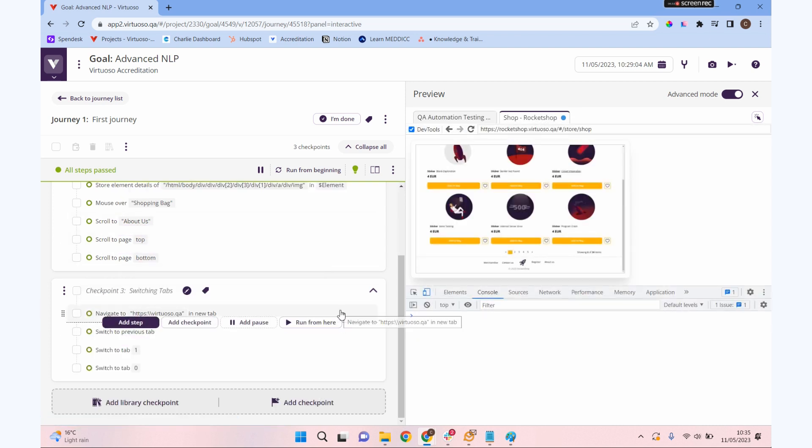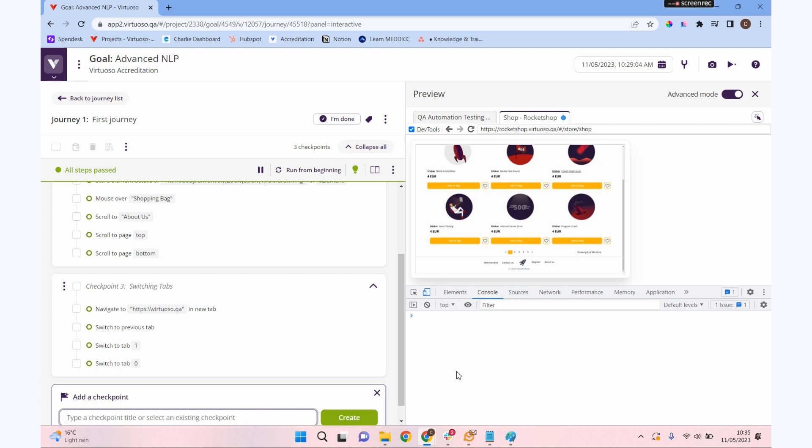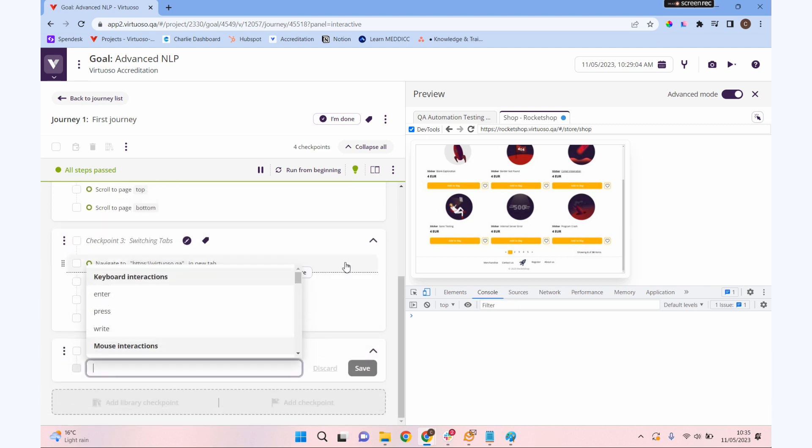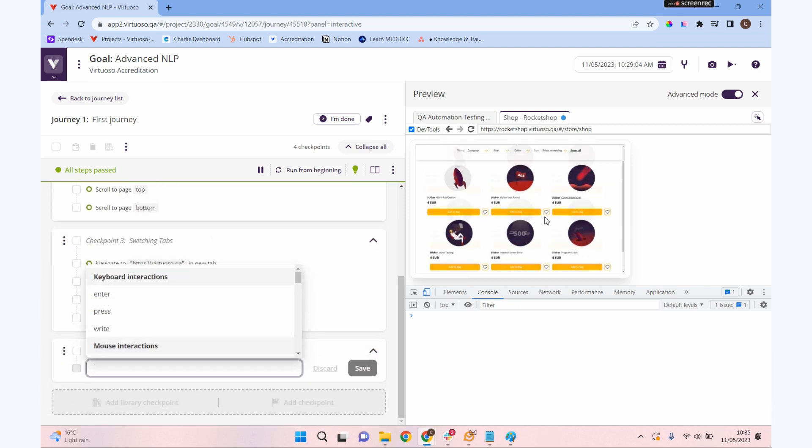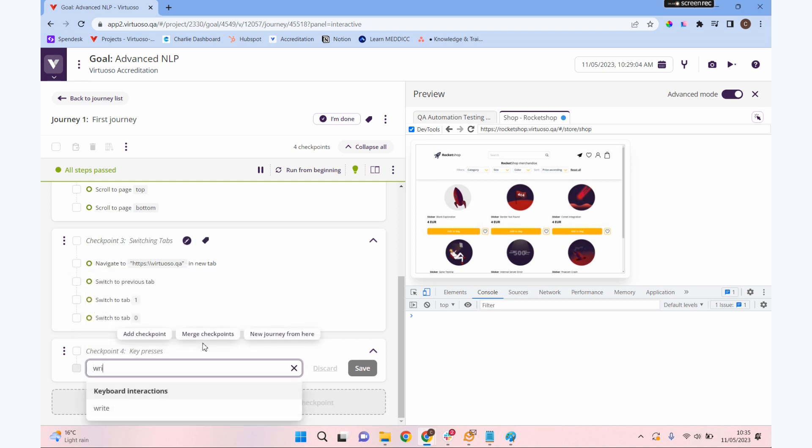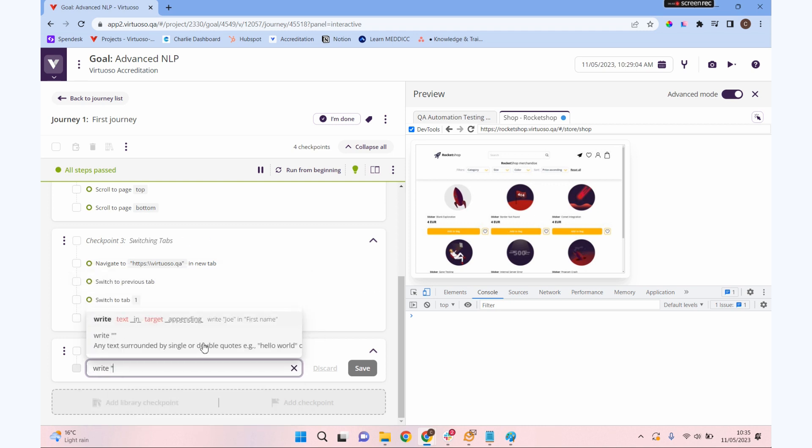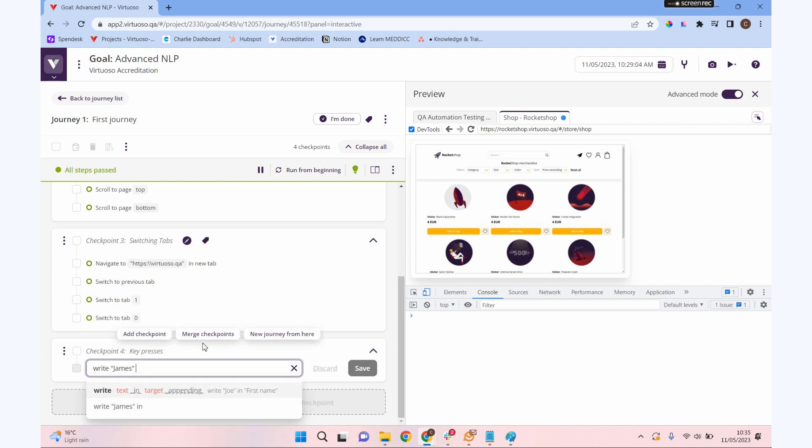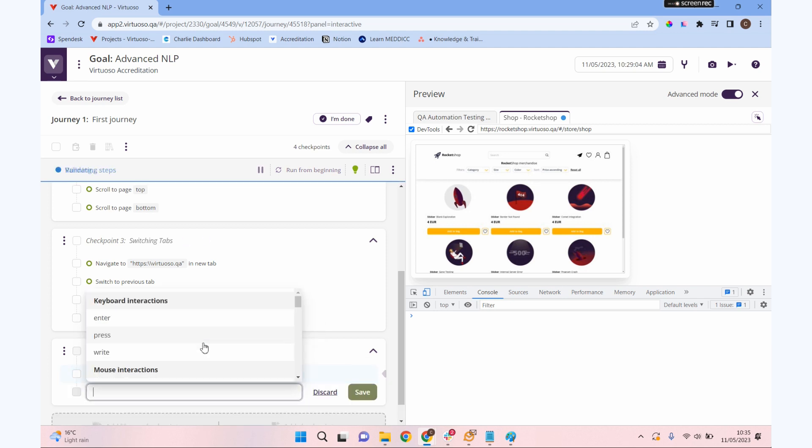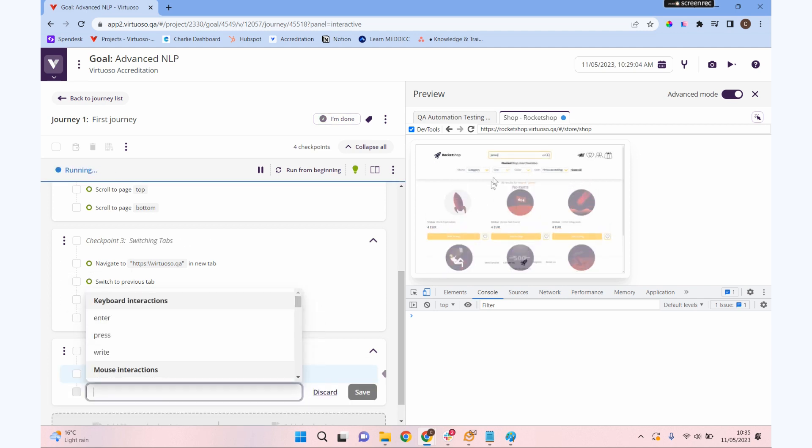Final checkpoint for this section: let's look at what we can do with key presses with our NLP. As well as being able to enter information into a page, we can also do individual key presses. Let's write something in our search box, so let's write James in search. You can see that's written in there.